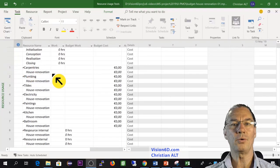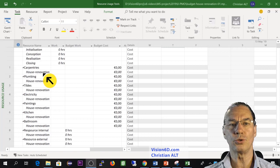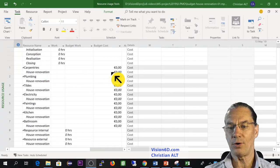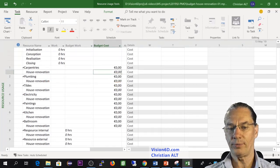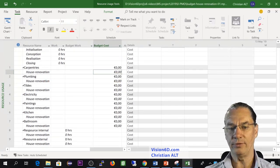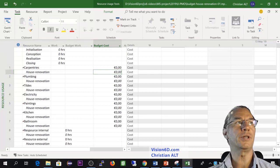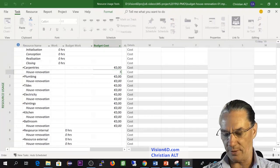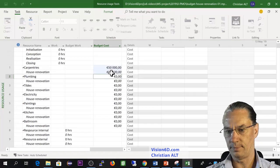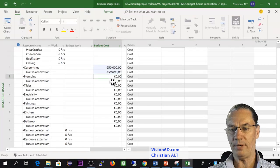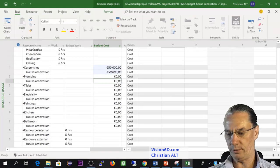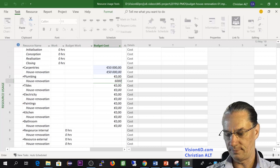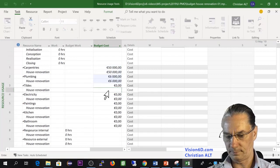So now I will add values to those costs. For the house renovation of the carpentries, it will be 50,000. For the plumbing, it will be 6,000. For the tiles, 4,000.